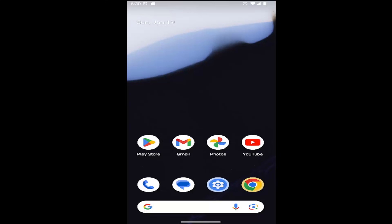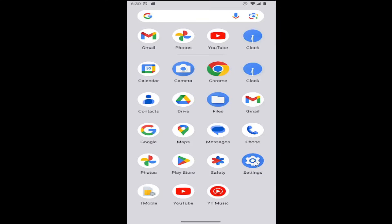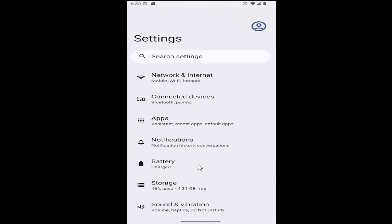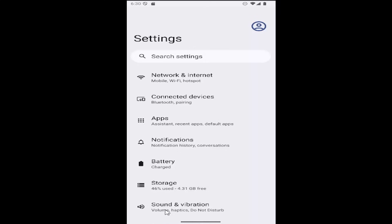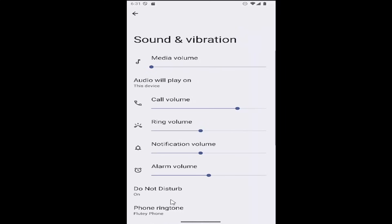All you have to do is swipe up on your home screen and then select the settings gear button, then scroll down until you get to Sound and Vibration and select that.